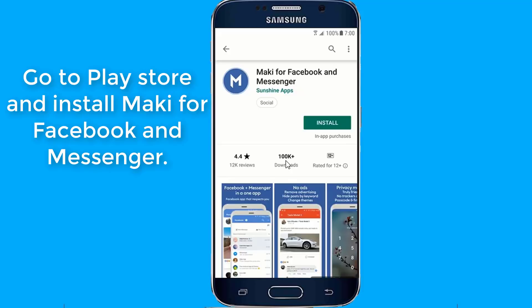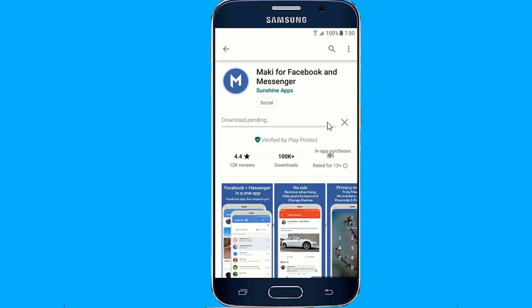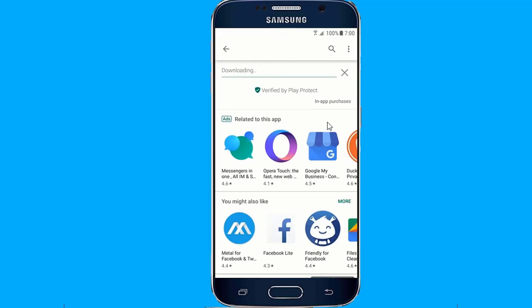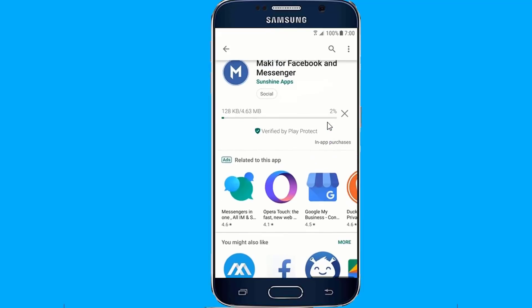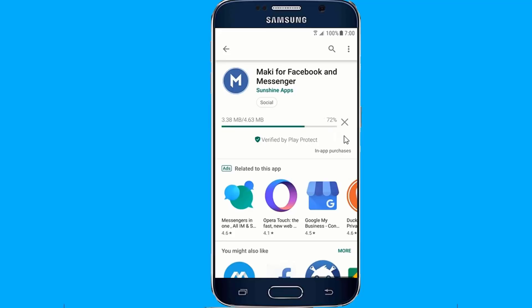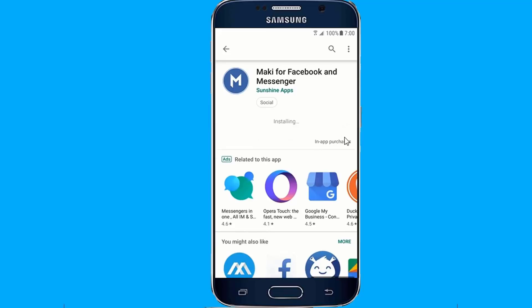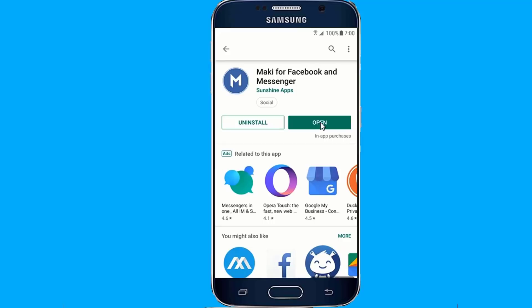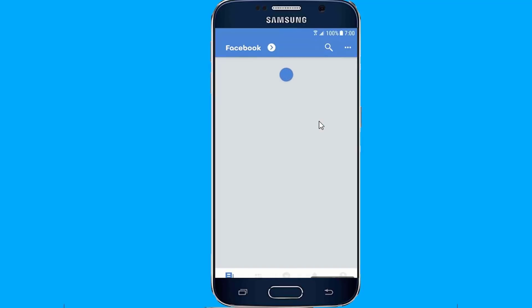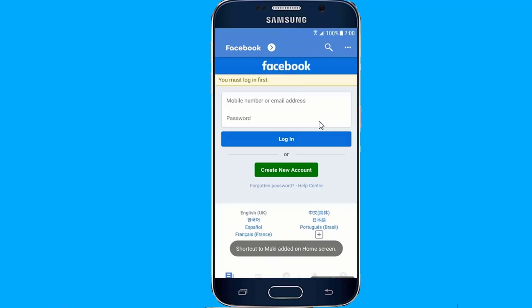Go to the Play Store and install Maki for Facebook and Messenger. Log in with your Facebook details.